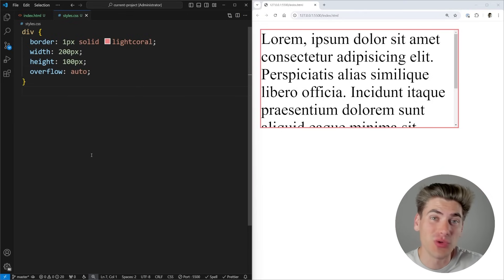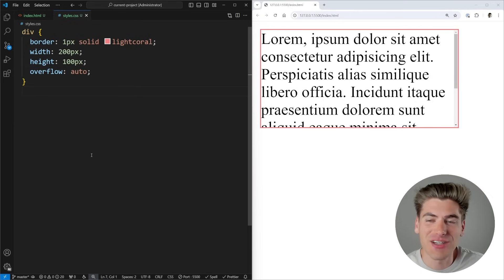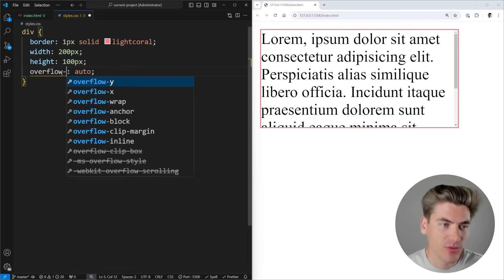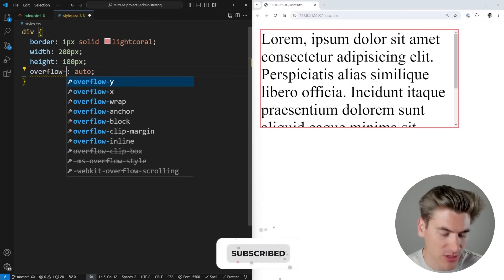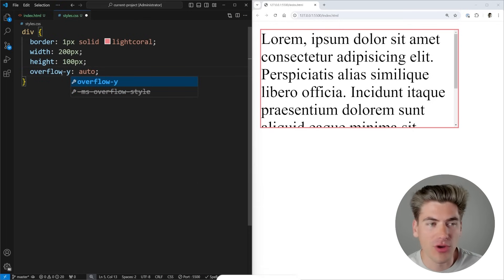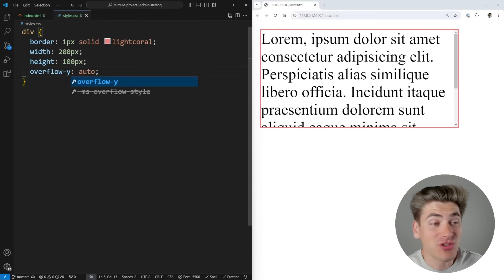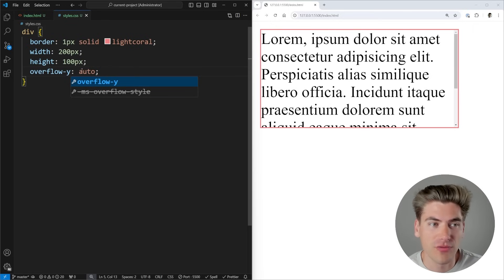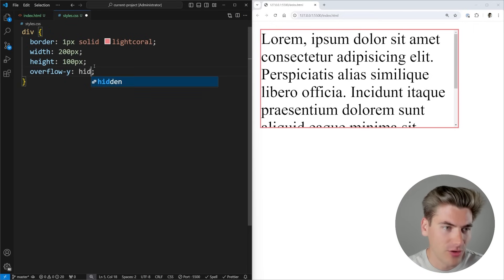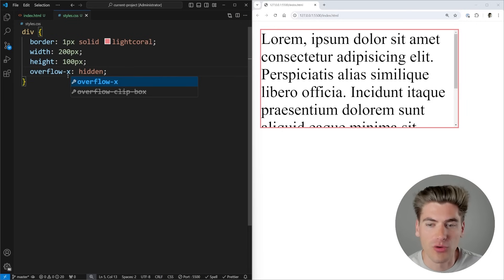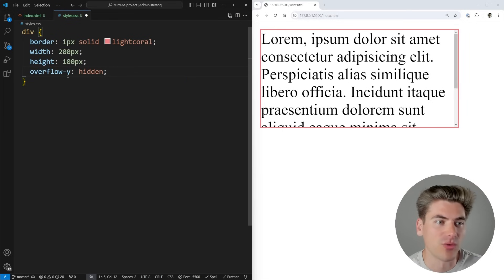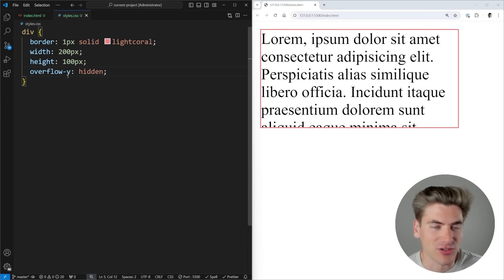Another handy thing you can do with overflow is specify the direction. You can use overflow-x to work only in the horizontal direction, or overflow-y for the vertical direction. This gives you the ability to finely tune exactly what overflow behavior you want — for example, hiding only the vertical overflow or only the horizontal overflow.